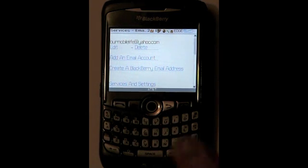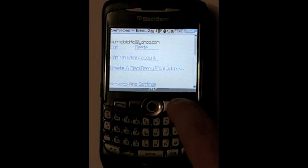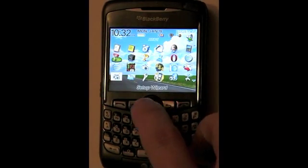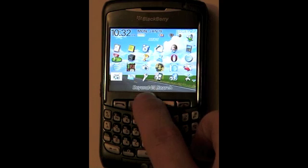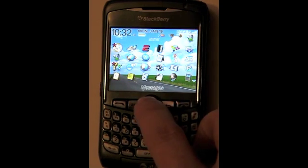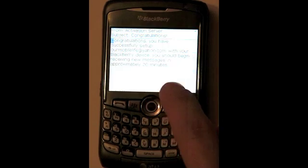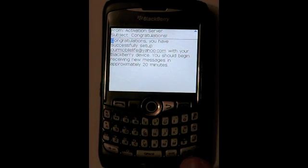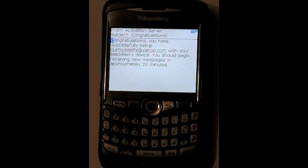You can always go in and edit and delete. Let me take you back to the home screen to show you our finished step. If we hit our applications button, we can click on our email setup, and once we go in there we've got our first email — congratulations from AT&T.com. Congratulations, you have set up successfully RMobileLife at yahoo.com.